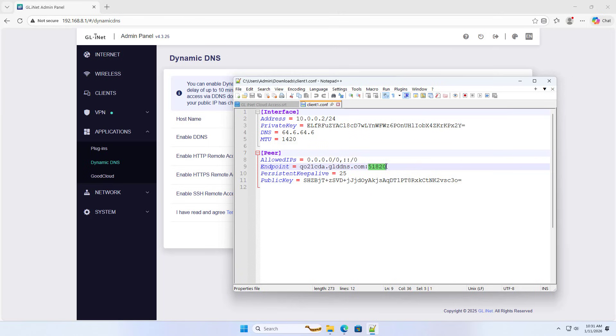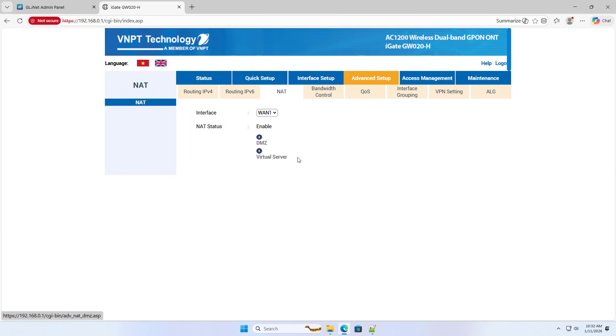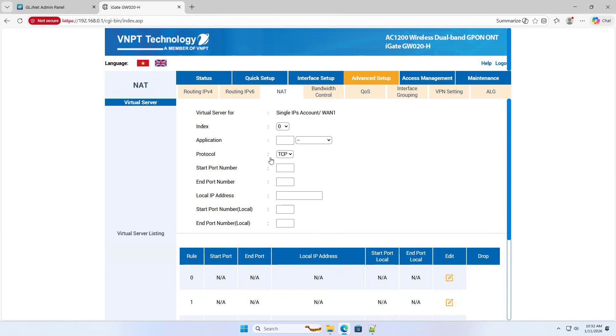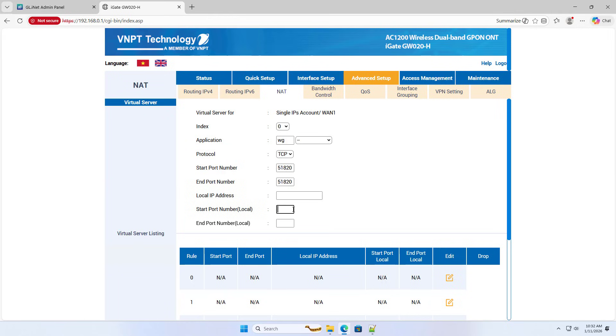Because GL.iNet is behind the ISP router, I forward the port. Net, WireGuard, port number 51820, 51820 protocol UDP.